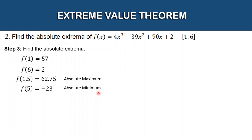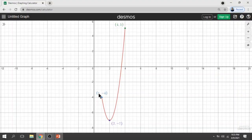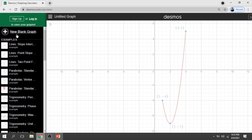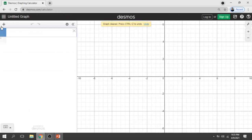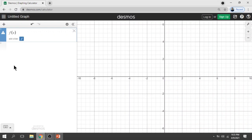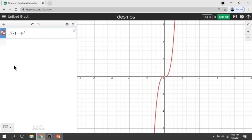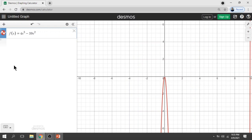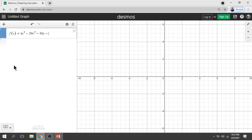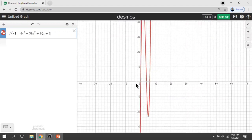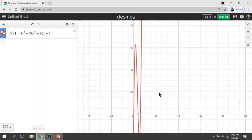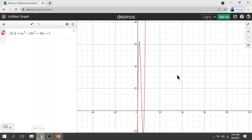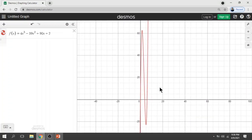To show the graph using Desmos, let's go back to Desmos, clear what we did before, open a new blank graph, and type the given function for number 2: f(x) = 4x³ − 39x² + 90x + 2. Here is the behavior of the graph of our function. Let's adjust the view to see it fully, then type our interval from 1 to 6.